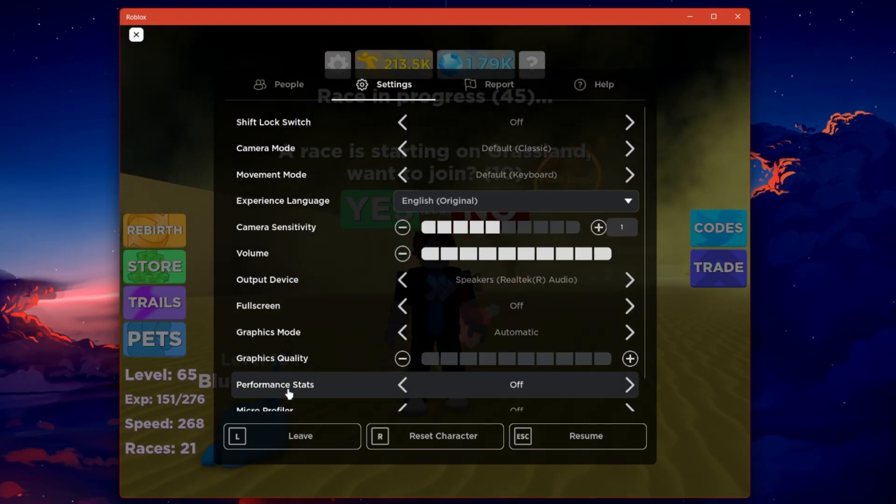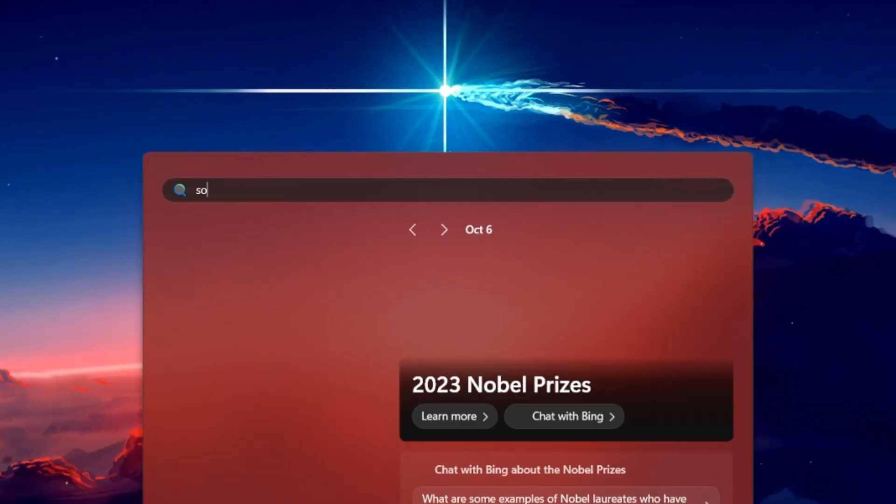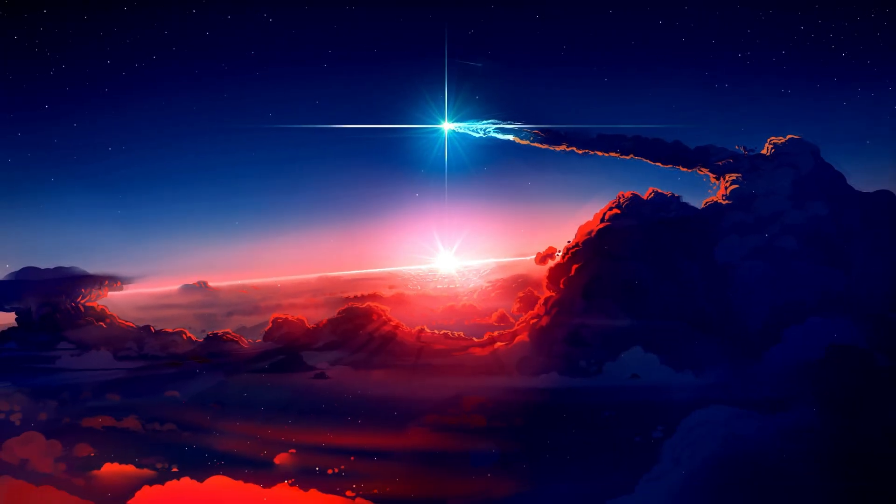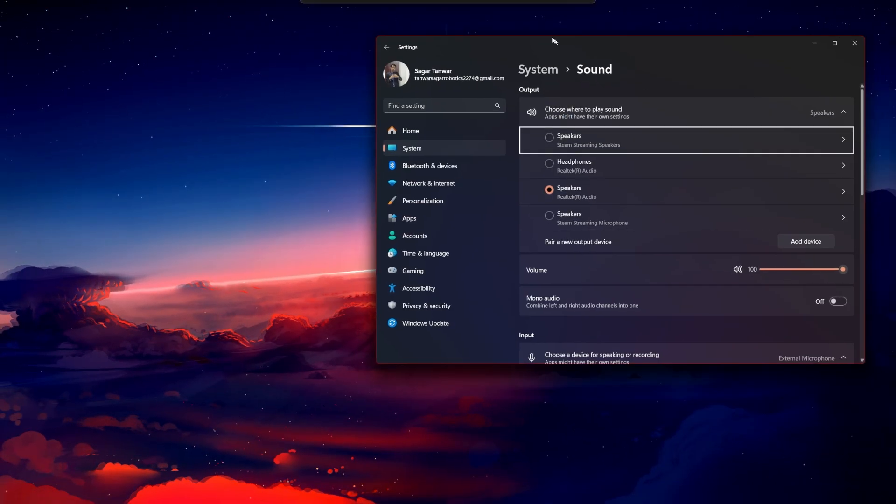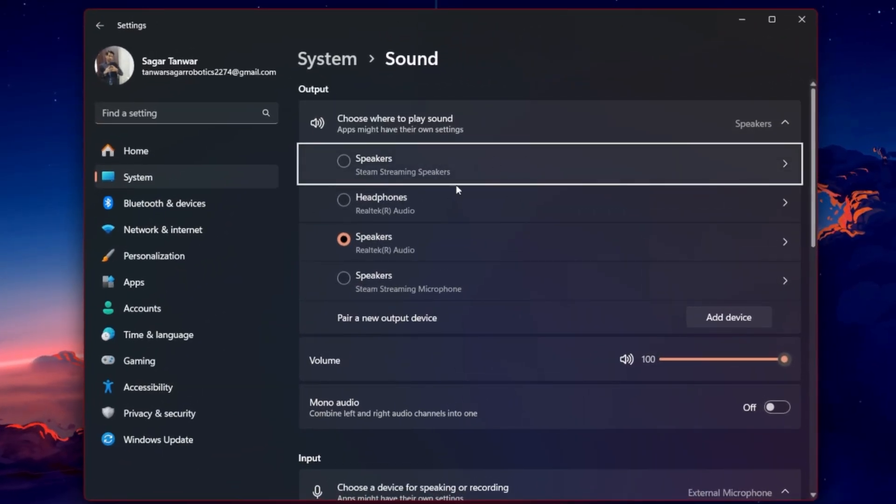close the game and search for sound in your start menu to open your sound settings window. Set the output and input device to your primary device.